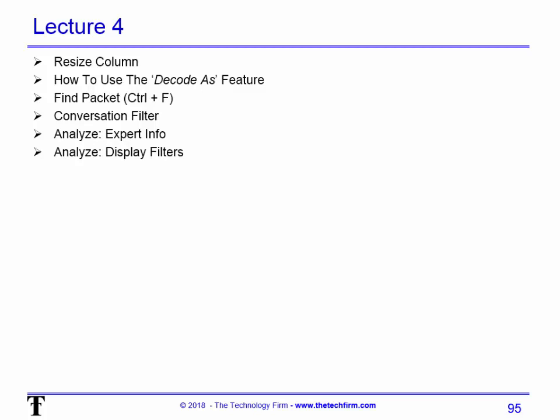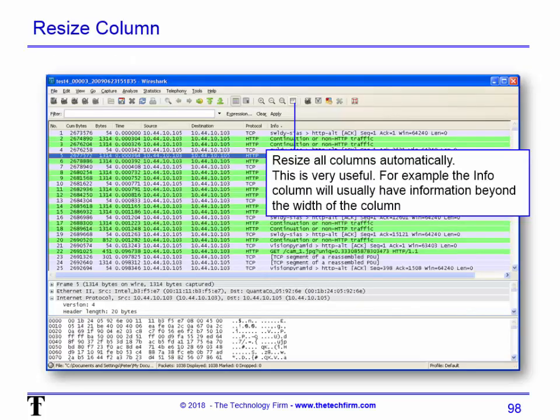We have display filters. Now display filters, we're going to show you how to type them in. I'm also going to show you how to save your display filters as well. Follow the TCP stream. There's very specific examples of when you want to use that. And I want to show you an example of that.